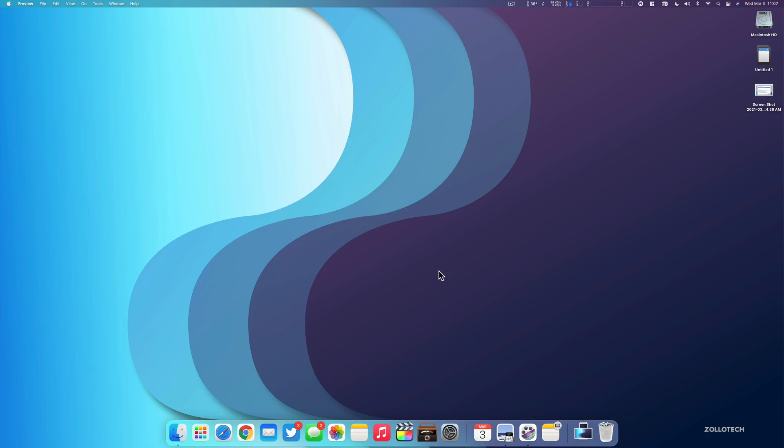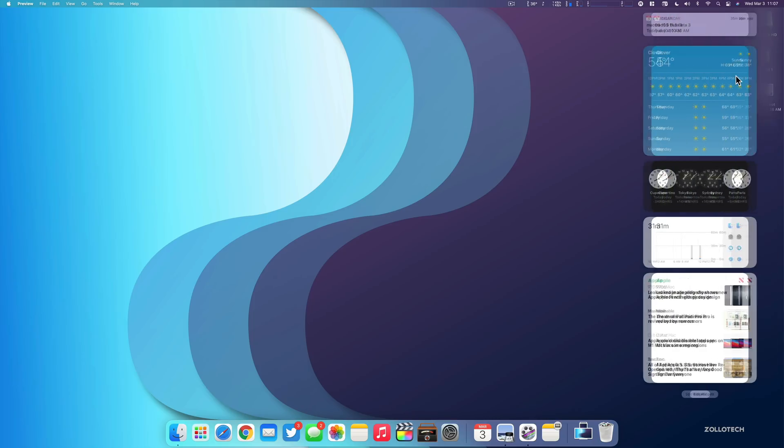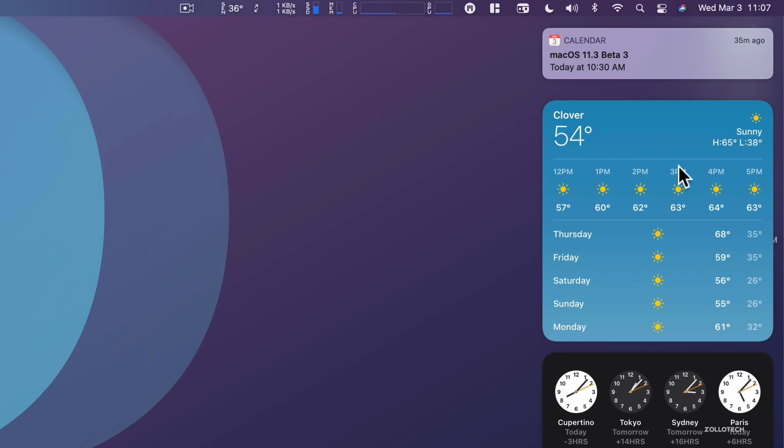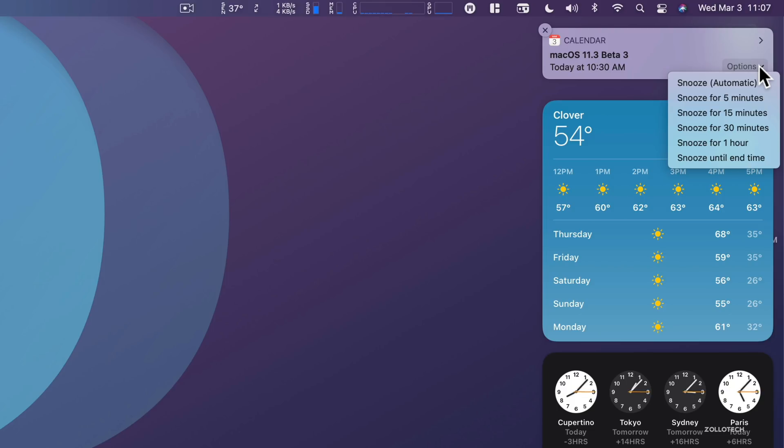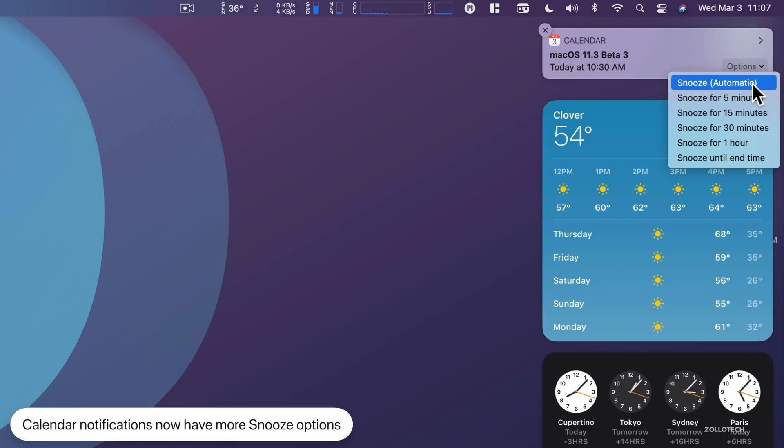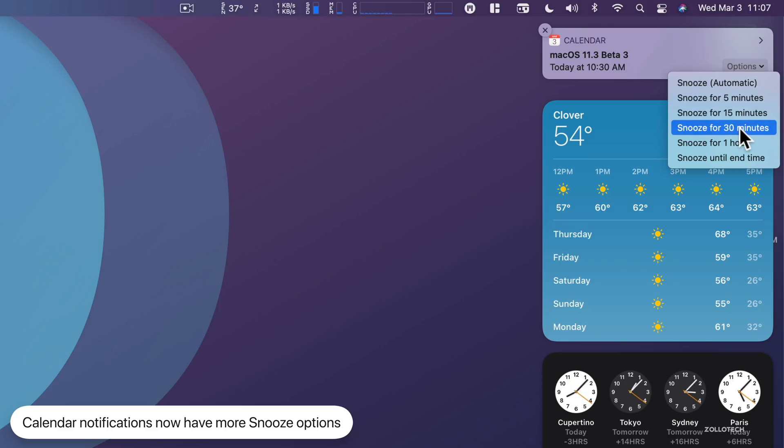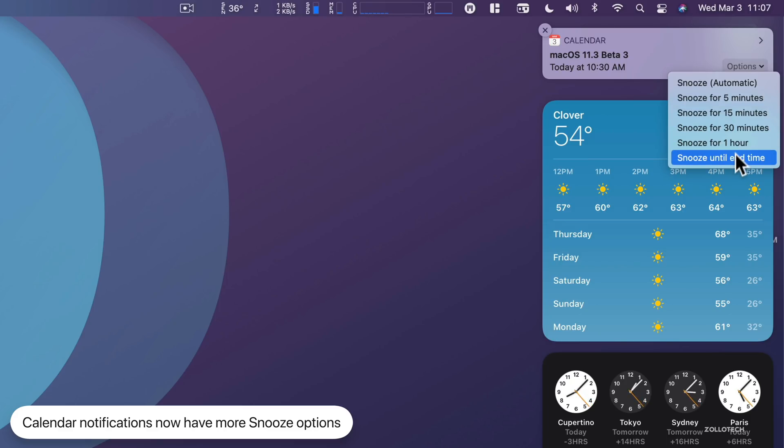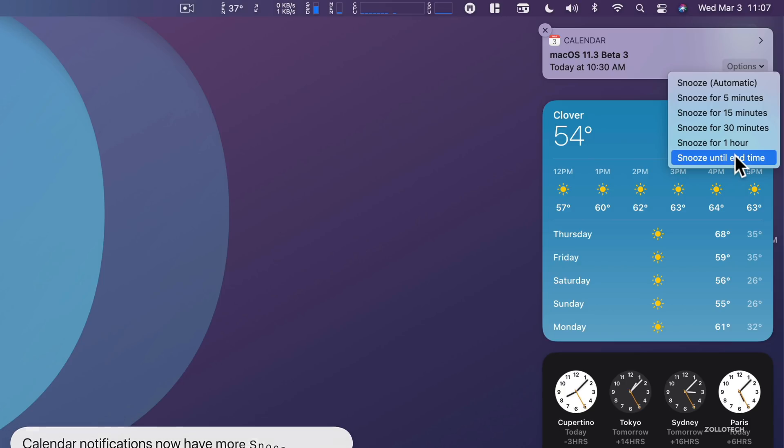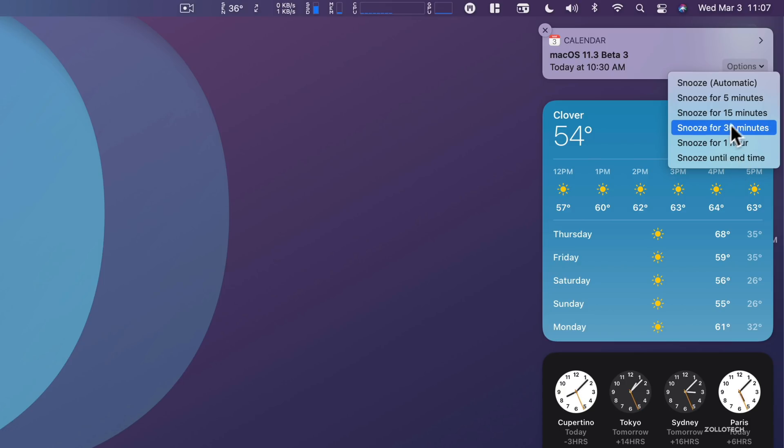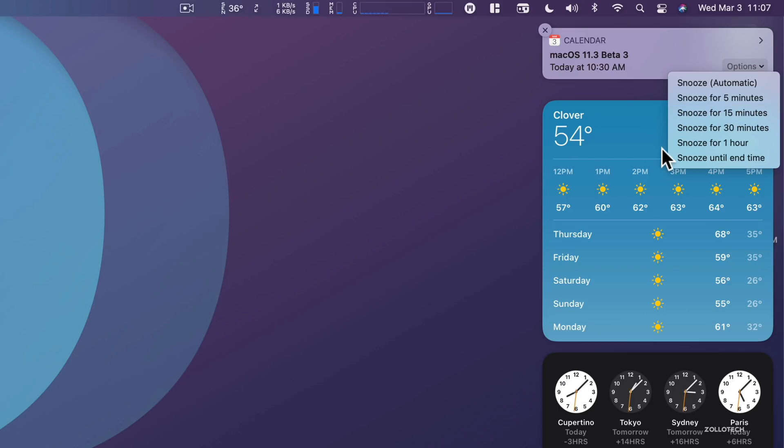And so the first thing has to do with calendar. If you have a calendar notification set up, there's some new snooze options. So if we slide over our notifications, here's one I set up, and we click on options, we have a bunch of different snooze options. We now have automatic, and there's five minutes, 15 minutes, 30 minutes, one hour, and until end time. So this is a new option. There's quite a few new ones within here, if you have calendar notifications or alarms set.